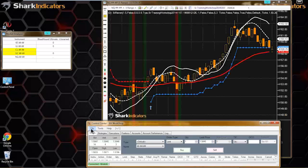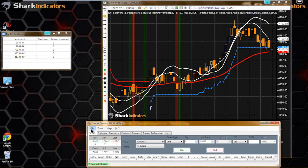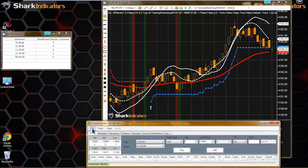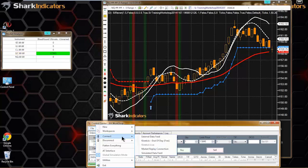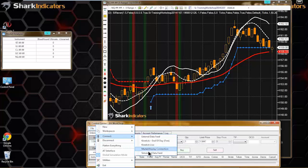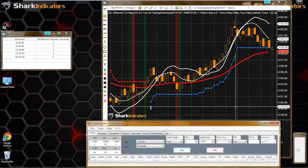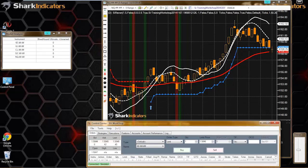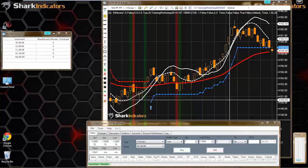These last couple of Ninja updates, it seems like the simulated data feed is doing some weird stuff. As I mentioned when I started this workshop, Jeremy noticed some strange behavior with the simulated data feed, and that's part of what's in the next update - to take care of that changed behavior from the simulated data feed.